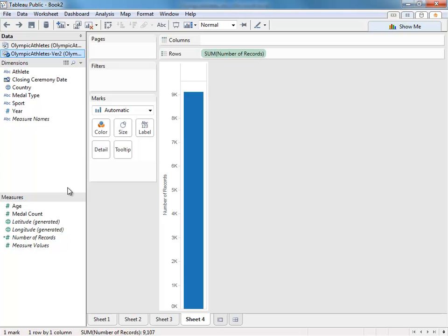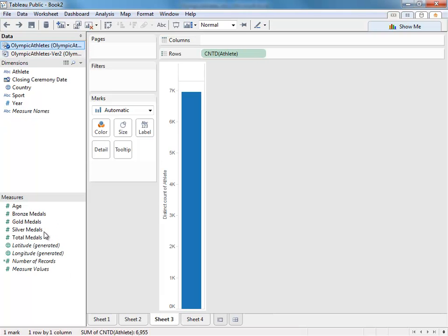There are some benefits to structuring our data this way. First, it's easy to do analysis on the medals themselves as opposed to the athletes. Notice in this data set, I have one measure for medal count. In the first data set, I had four.